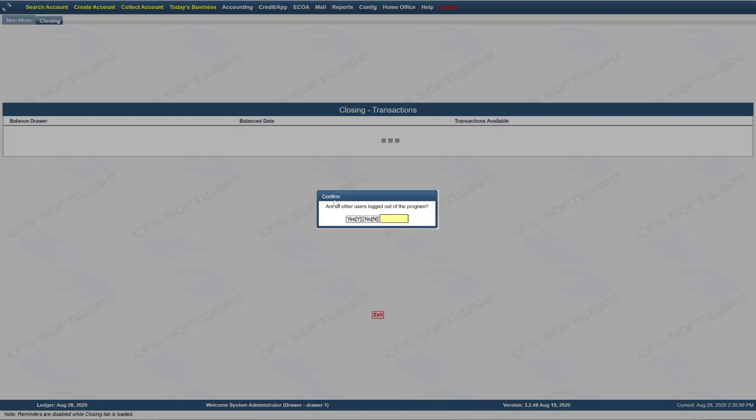Once you get to this screen, confirm that all other users are logged out of the program. Say yes.